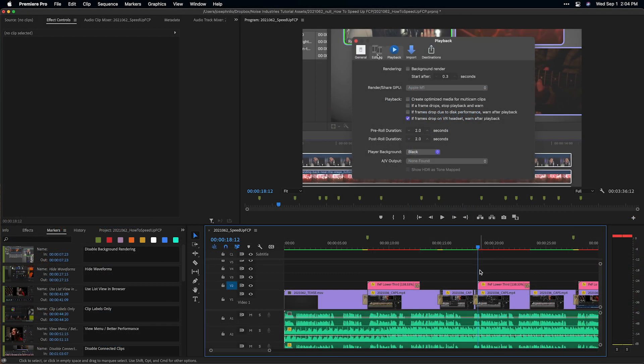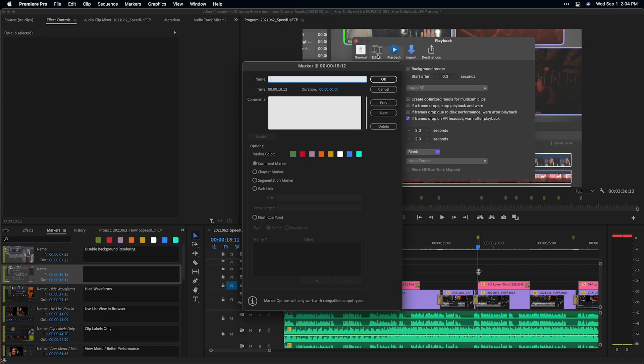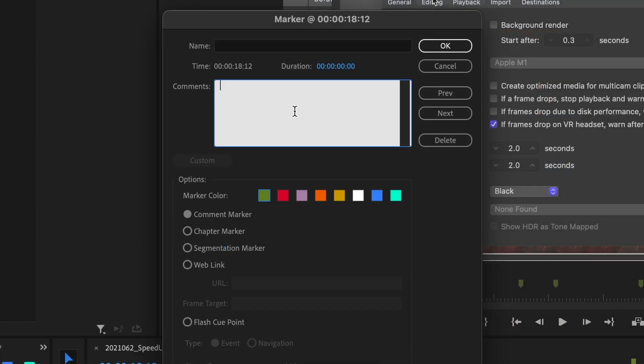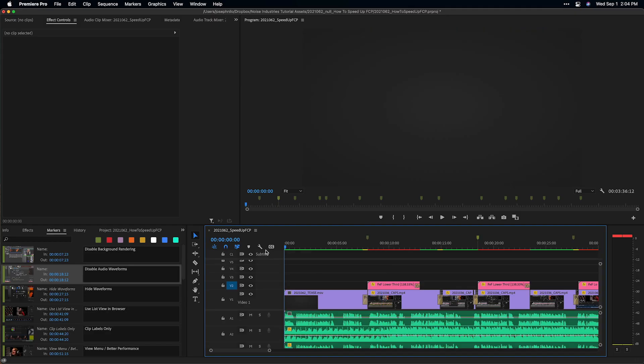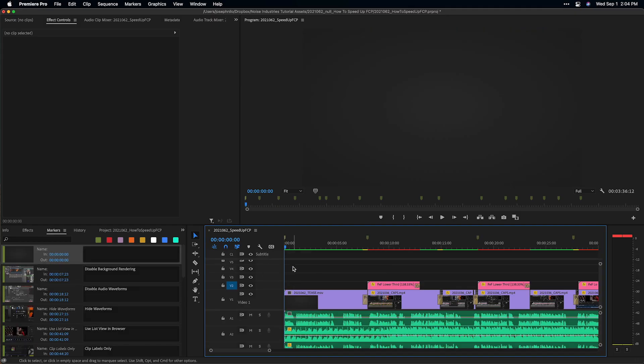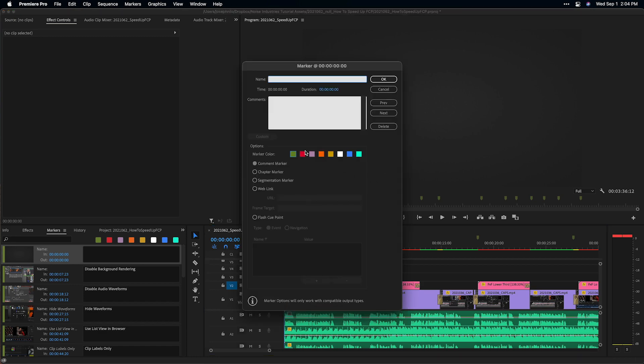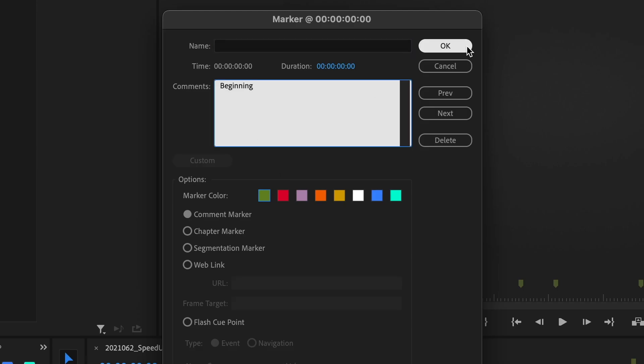Add the chapter name to each description field for the marker as you go. Be sure to add a marker at the beginning zero point of your timeline, as this is required by YouTube.